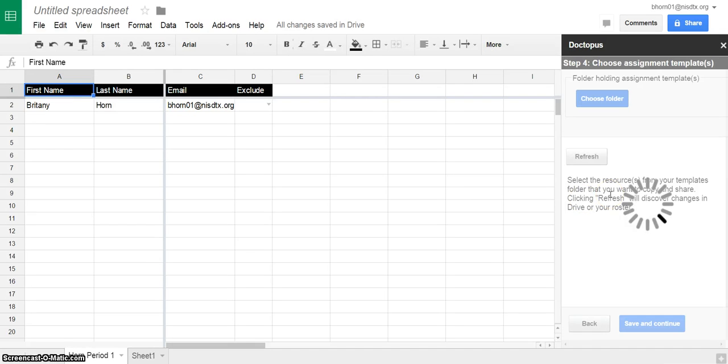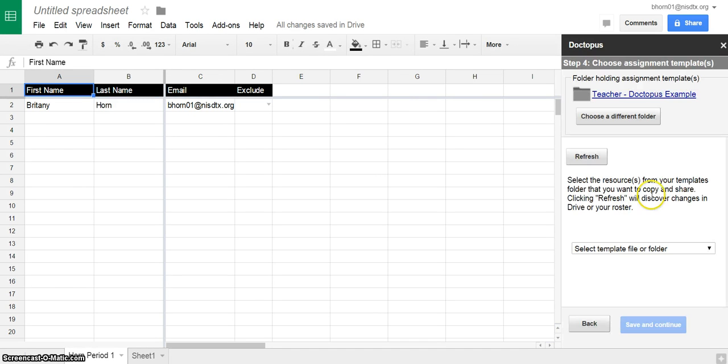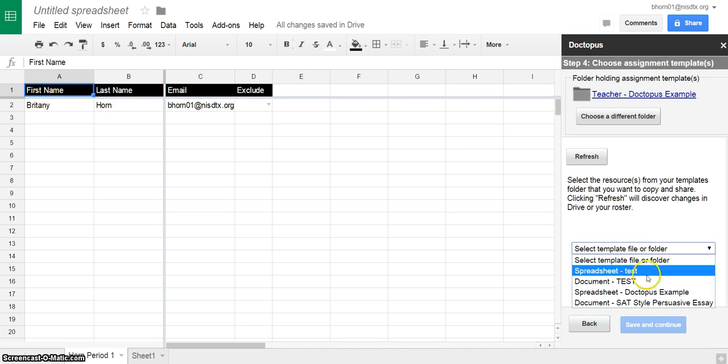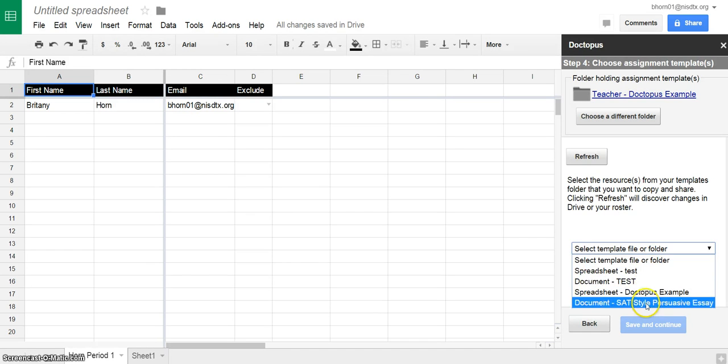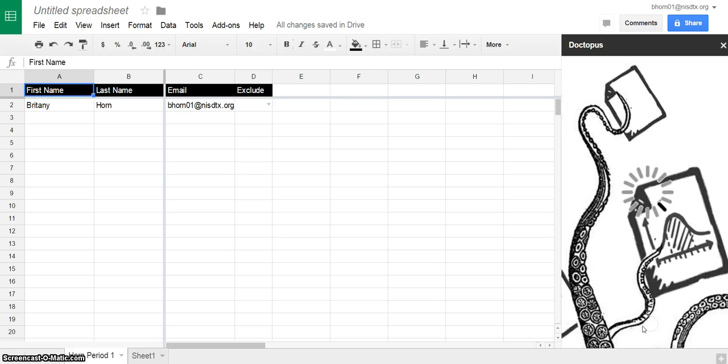Then it's going to go ahead and load the files that are in that folder for me to choose from. So here I'm going to choose the SAT persuasive essay and save and continue.